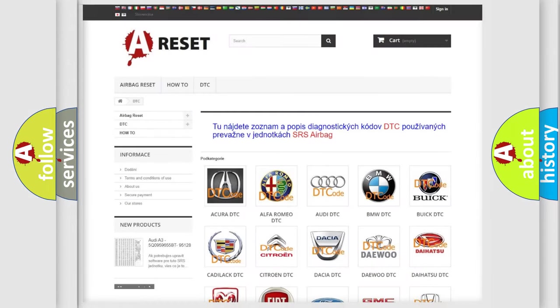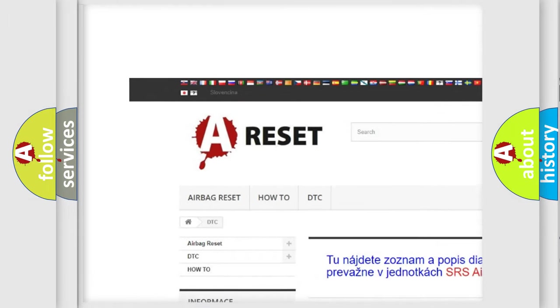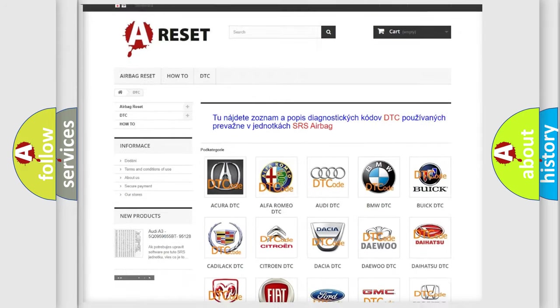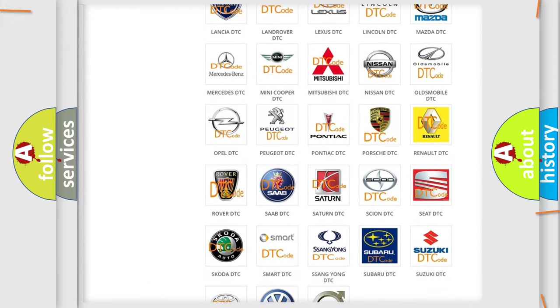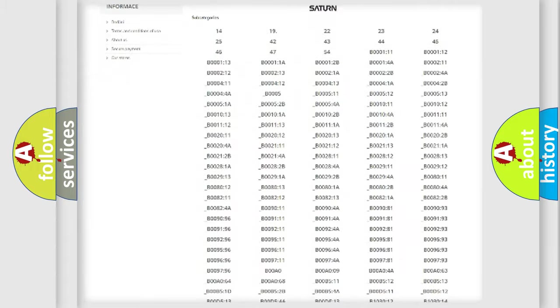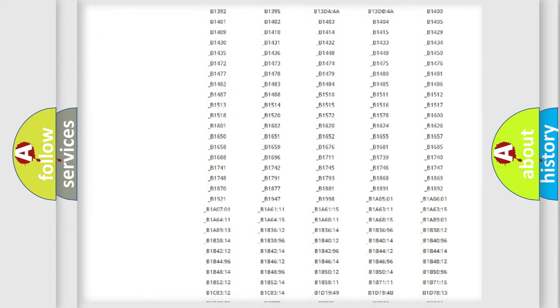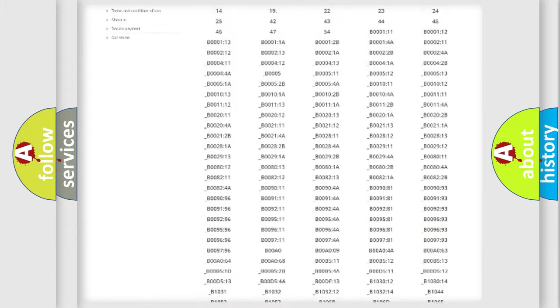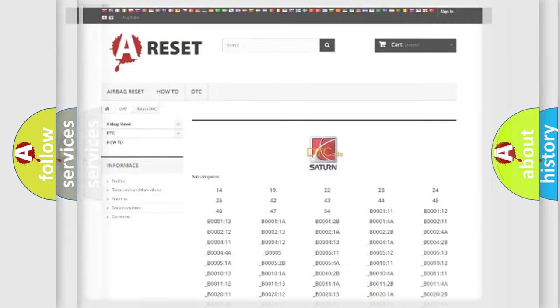Our website airbagreset.sk produces useful videos for you. You don't have to study the OBD2 protocol to know how to troubleshoot any car breakdown. You will find all the diagnostic codes that can be diagnosed in Saturn vehicles, plus many other useful things.